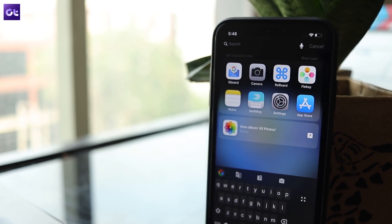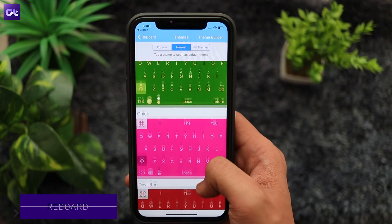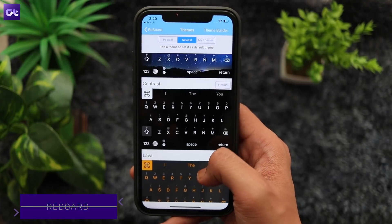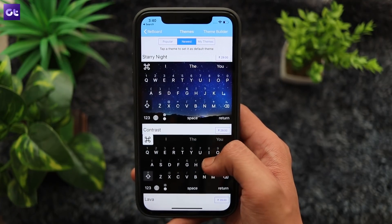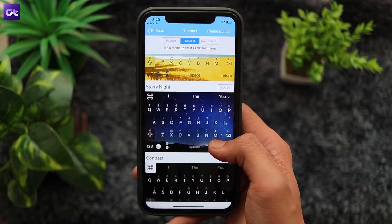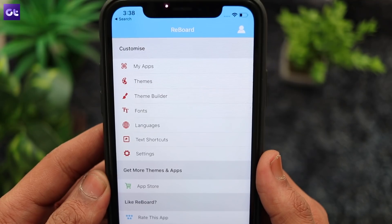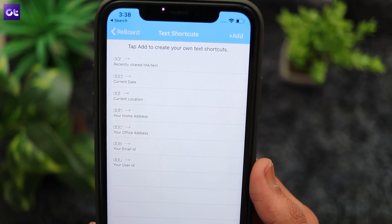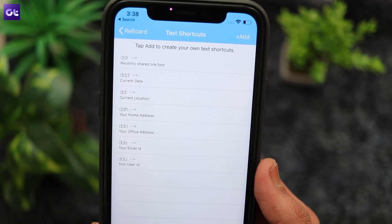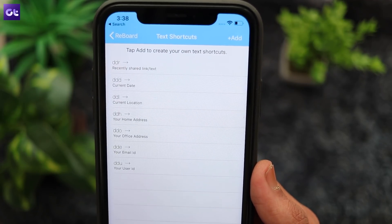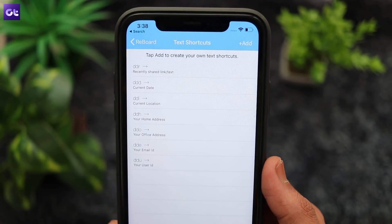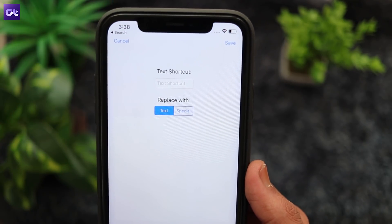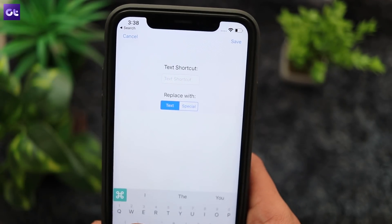Rounding things off is a keyboard called Reboard. It's an app that brings the best of both worlds. With Reboard, you can get a great selection of customization options, including themes and some amazing utility features like text shortcuts. Reboard lets you create text shortcuts that you can use to quickly type out words or phrases that you use quite often. And setting it up is also quite easy — just head to the text shortcuts in the settings, tap on a shortcut and customize it however you want.